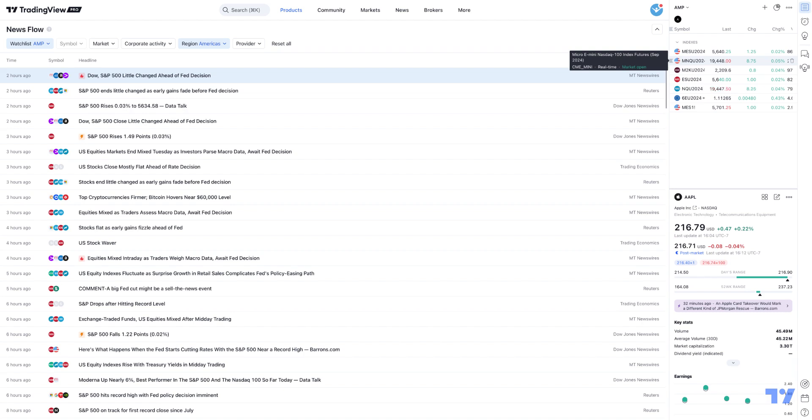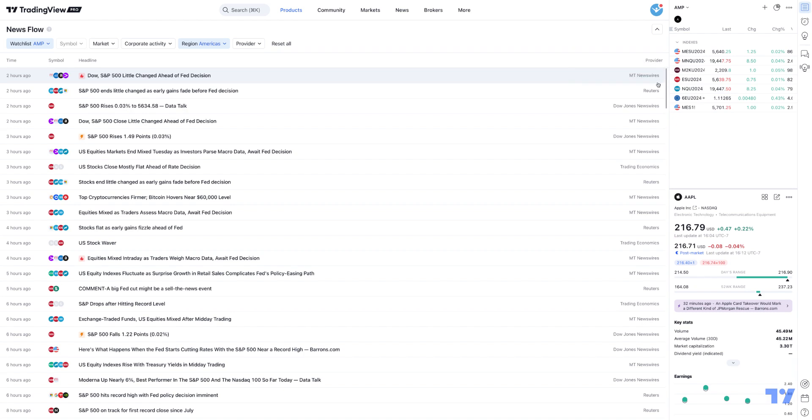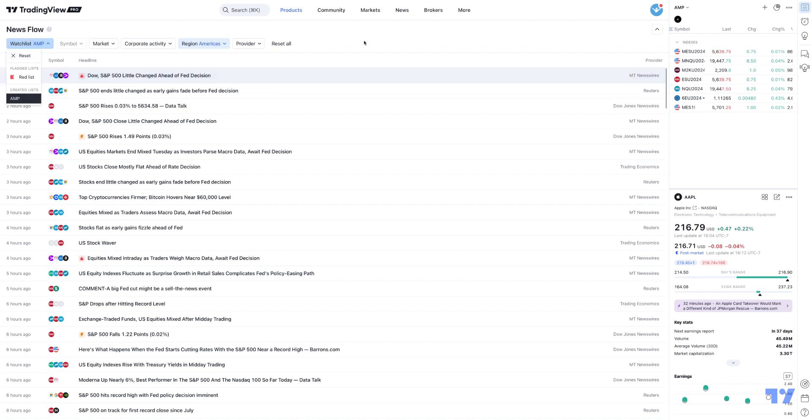If you don't want the news to be populated specific to your watchlist, you can always reset the filters. I just wanted to demonstrate first that you're able to do that if you compiled or created different watchlists for different purposes, for example, energy products, metals, or index products. You can easily access those created lists from your watchlist here.